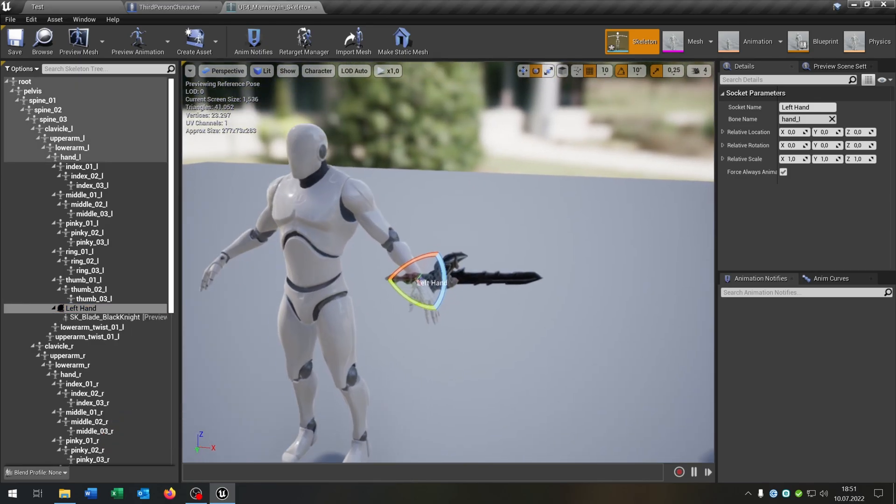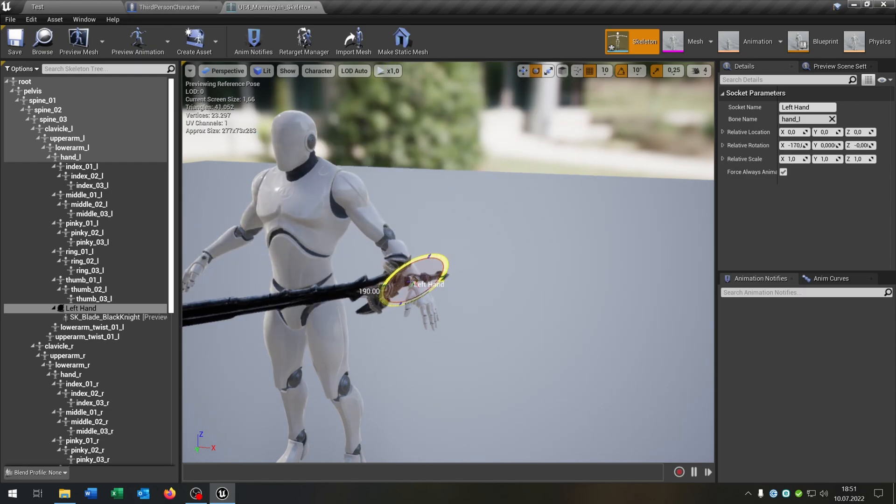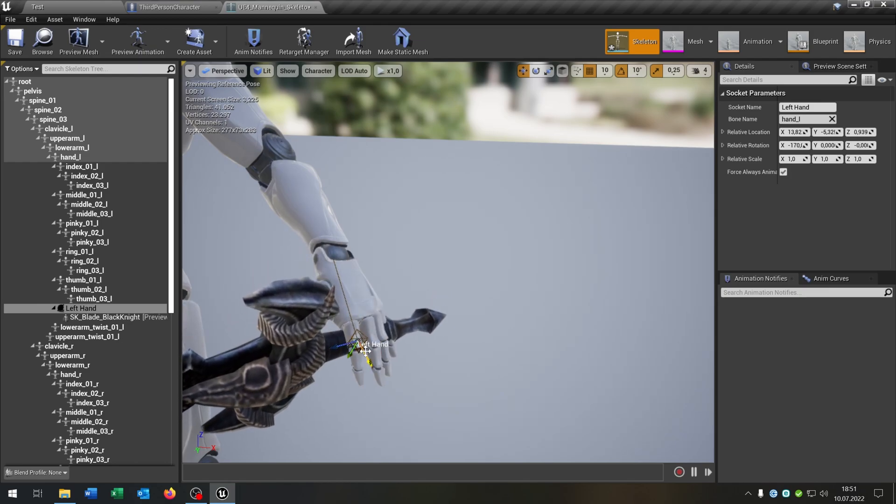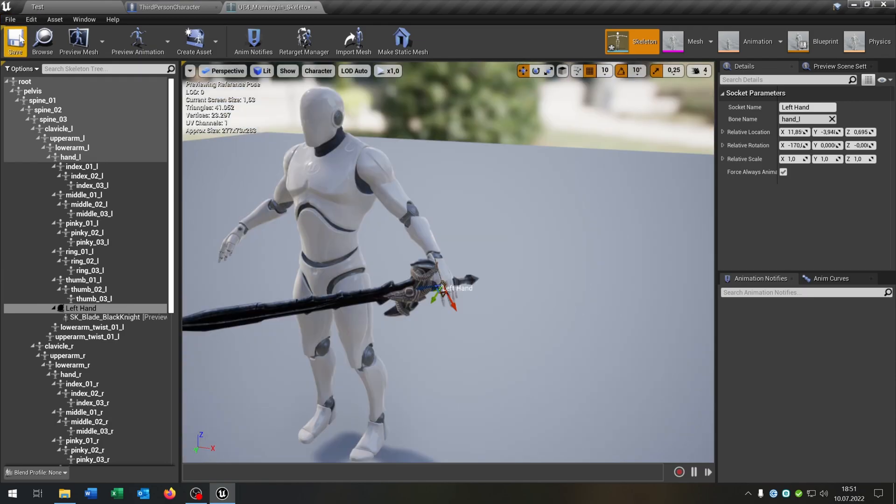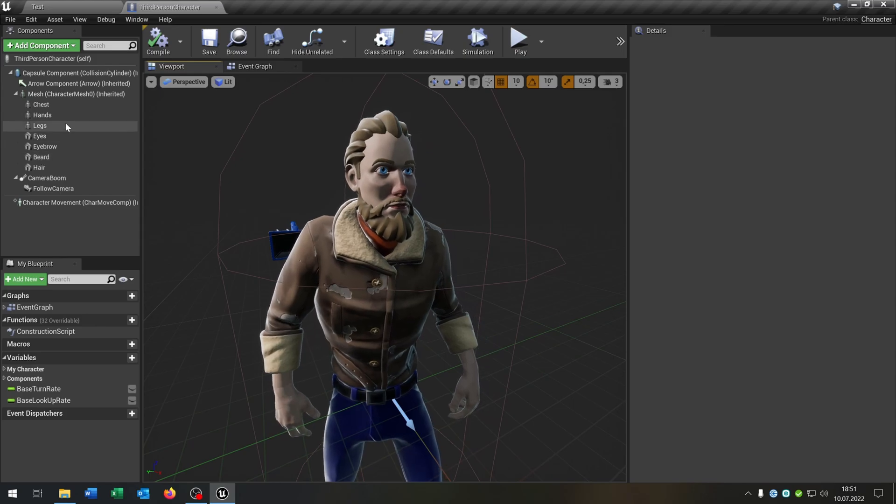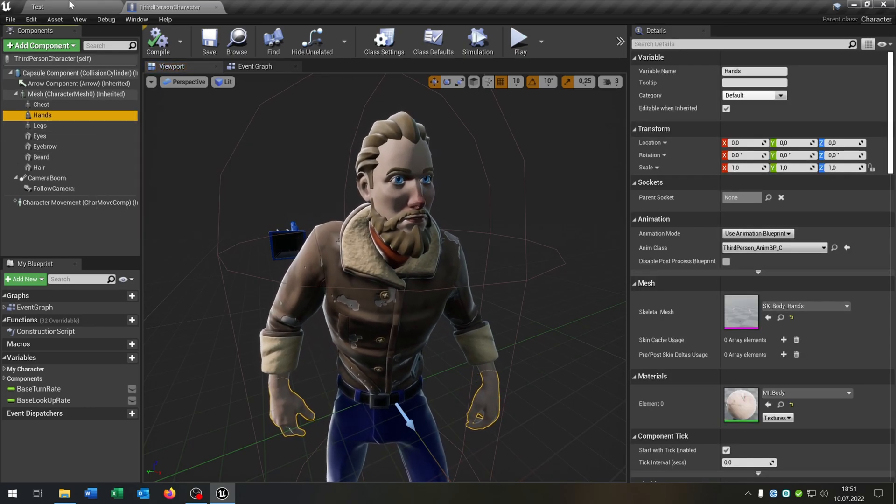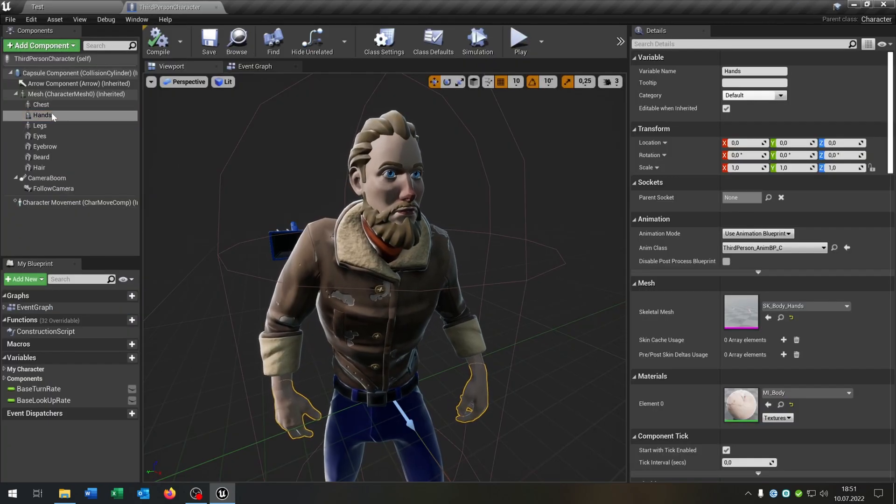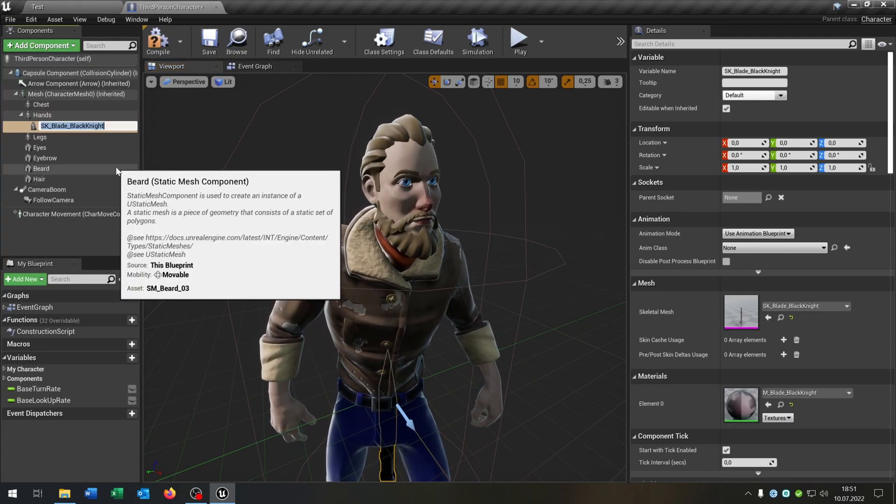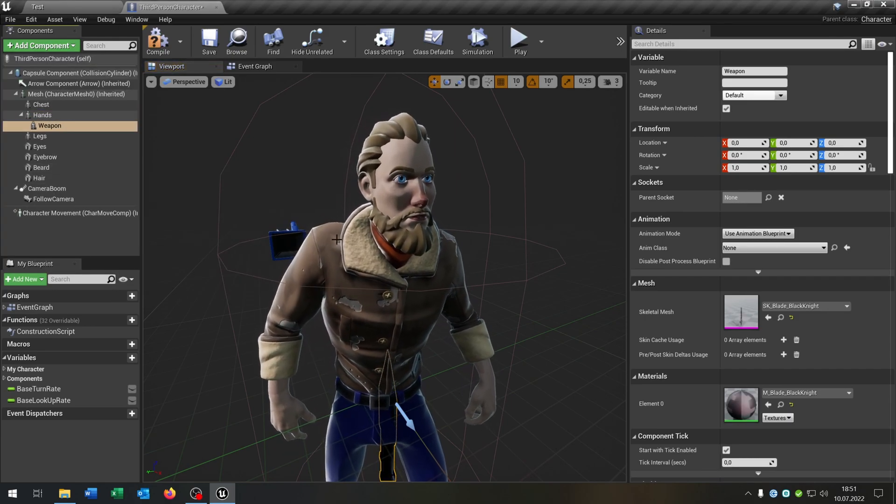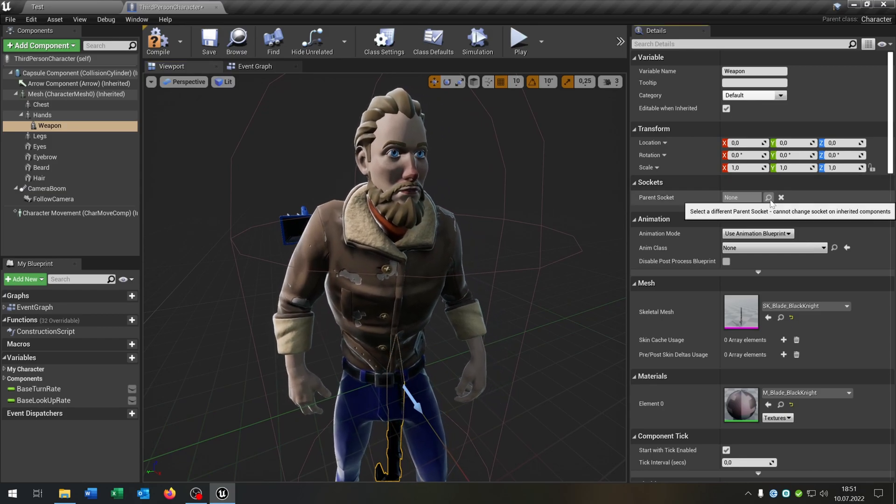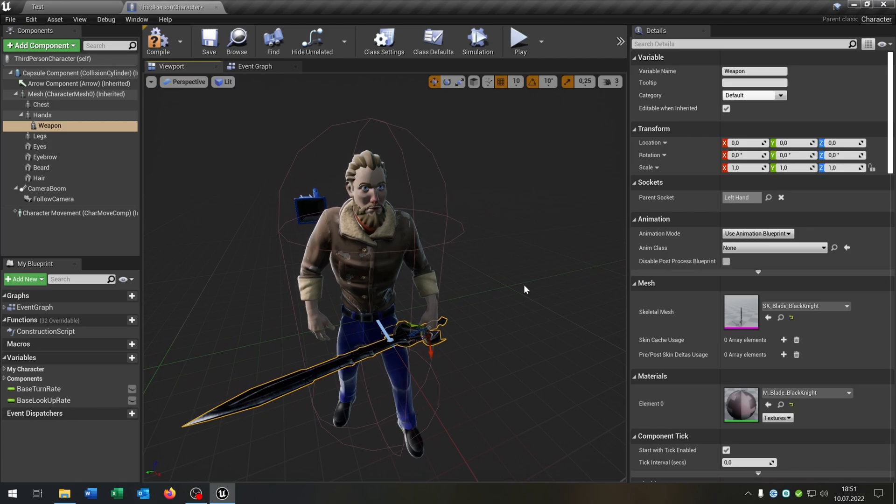As you can see now it is here. We have to rotate it. Like this. And place it as good as we can here in the hand. Like that. So we can save this and close this. Let's go back to our third person character here. Select the hands. We select of course the SK blade black knight here. Go back here. Add component. Add skeleton mesh. Let's call this weapon. And of course we have to attach it to the left hand. Like that.